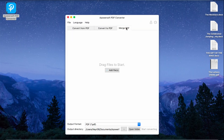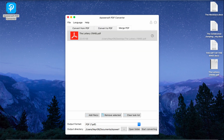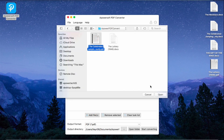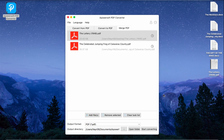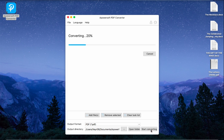Lastly, Merge PDF files. Select the files that you wish to merge. After that, hit the Start Converting button and wait until the file will be processed.